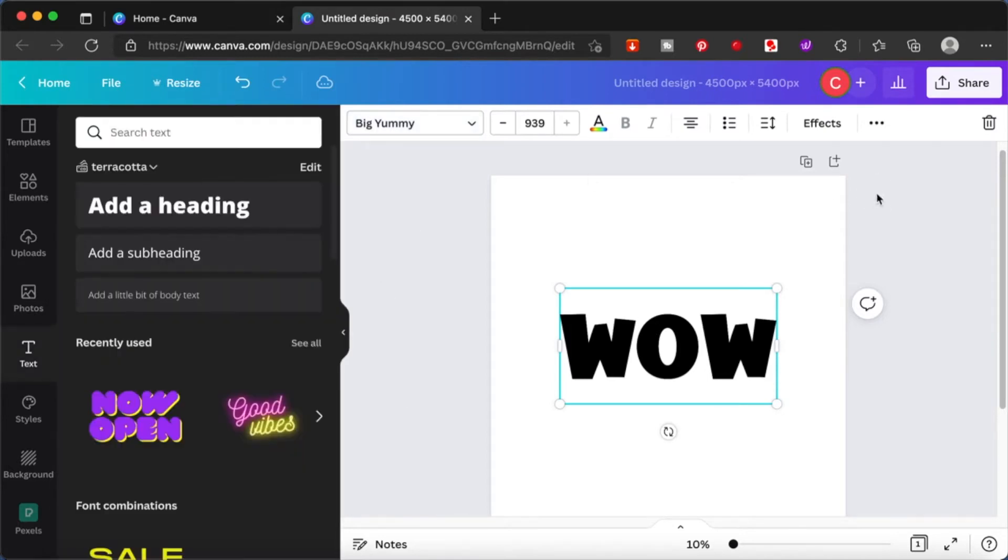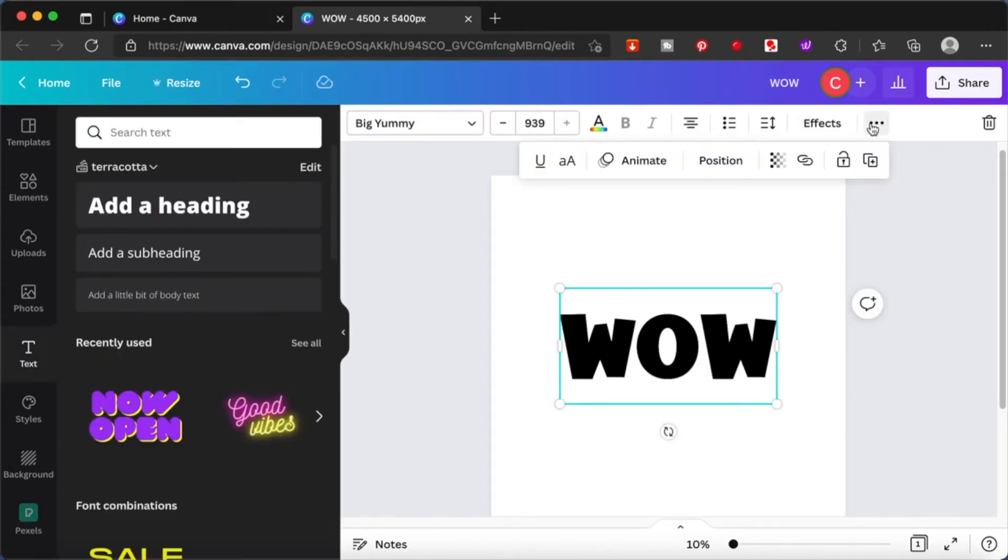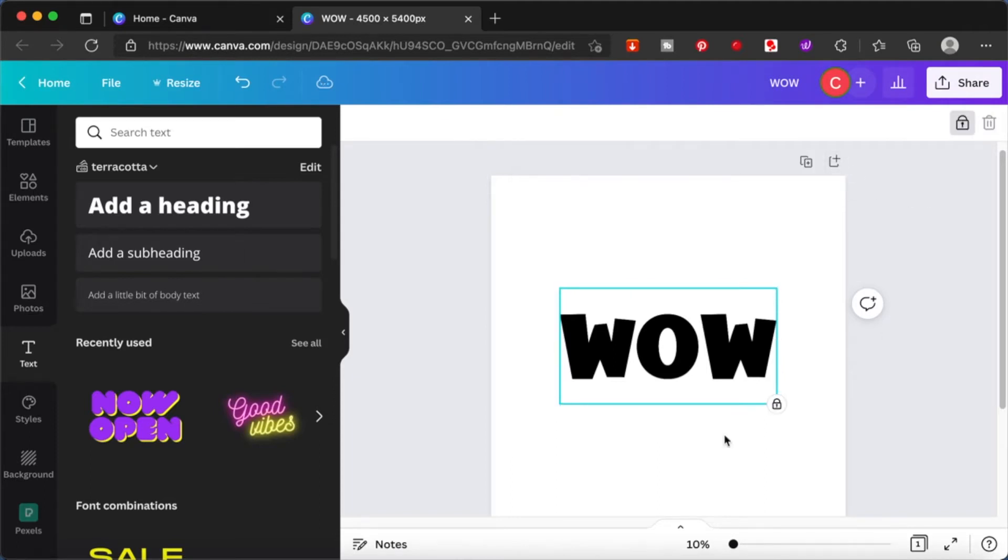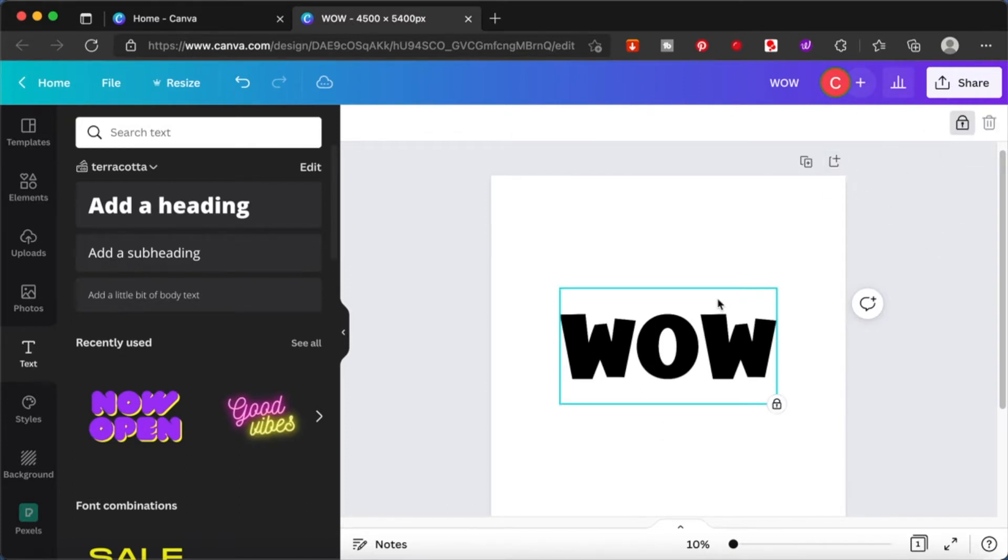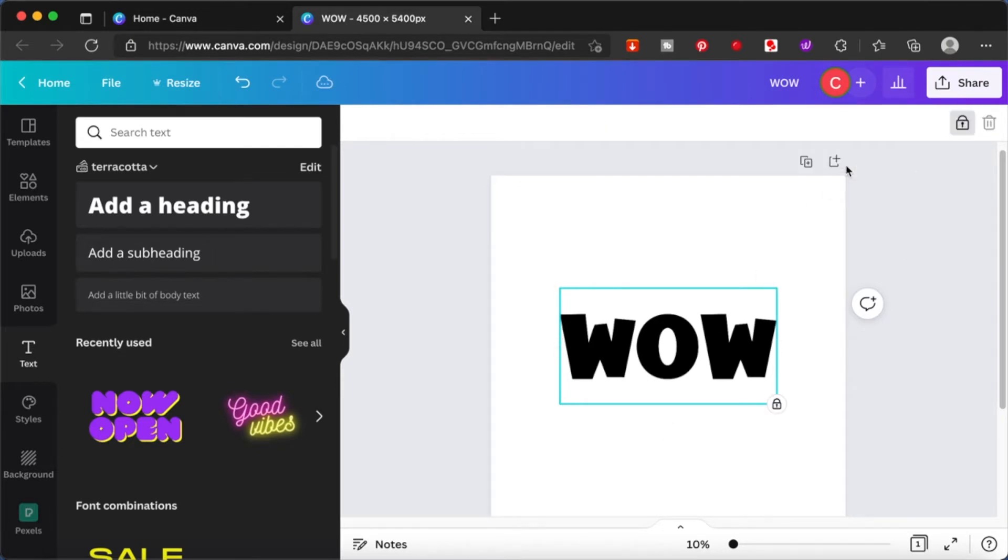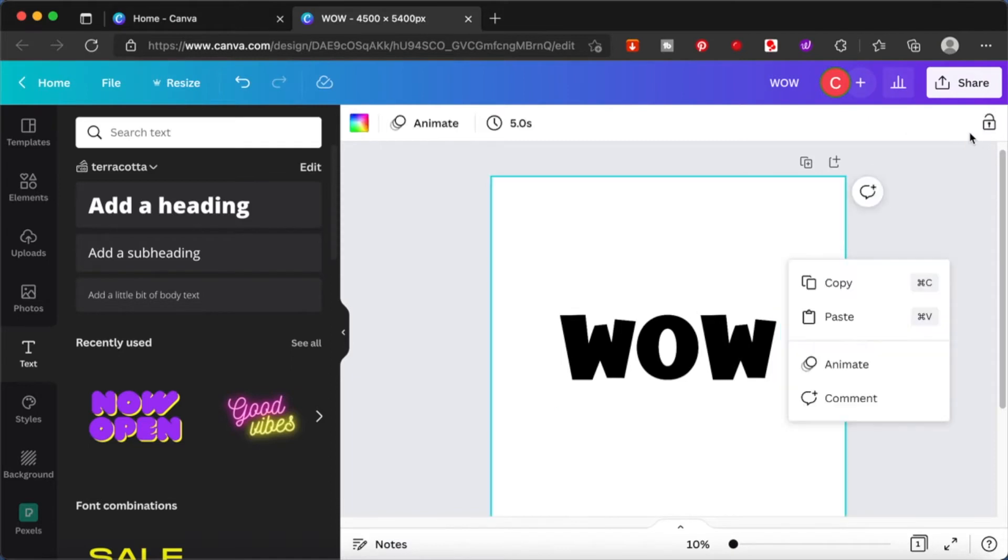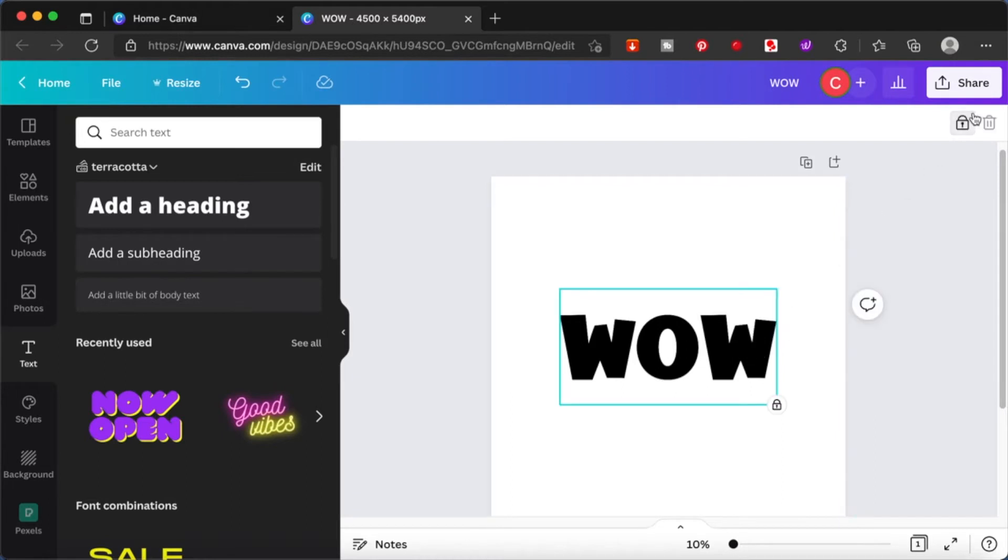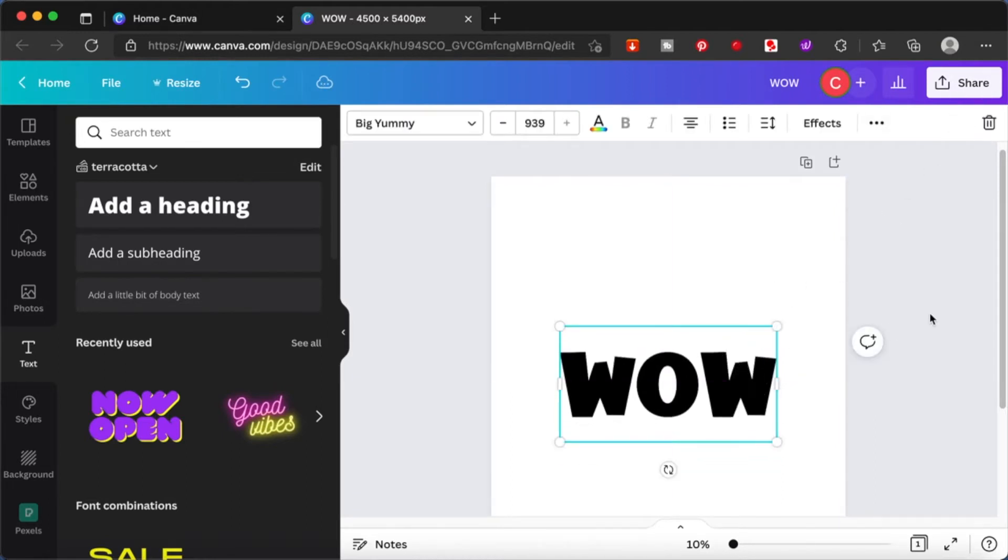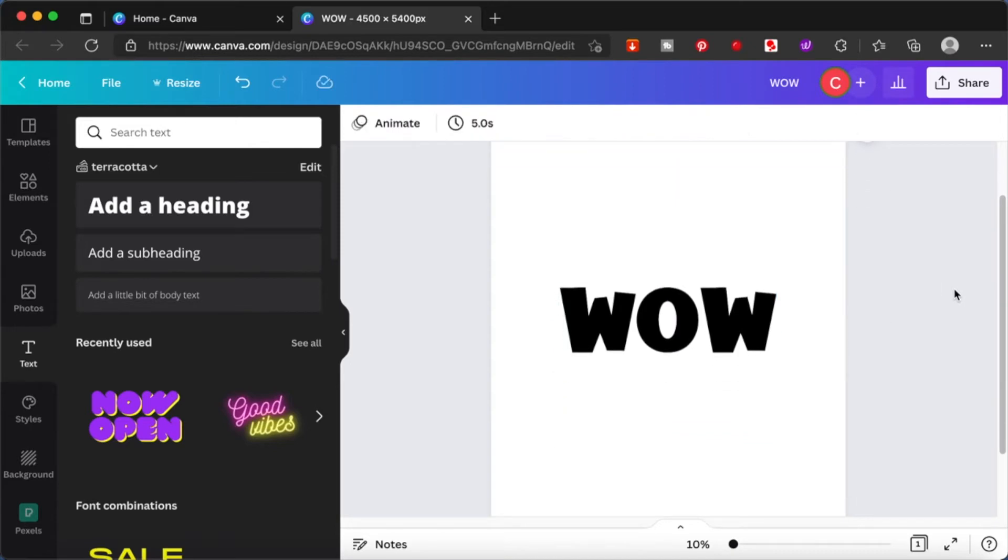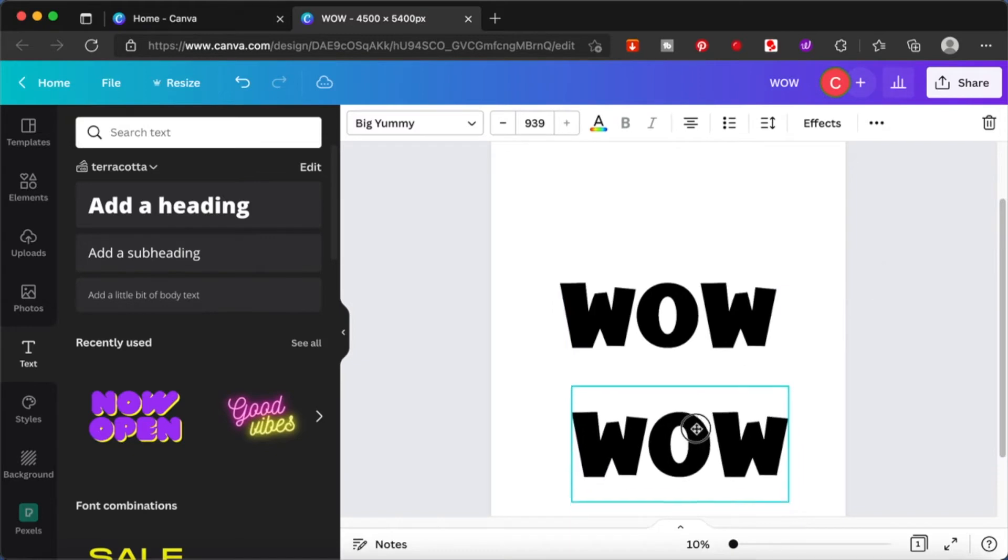Once I have this, I'm going to duplicate it. You can either lock it in place or not so that it doesn't move. It's not allowing me to copy when it is locked, so I'll just unlock this. Now I can duplicate this - command C, command V, just copy and paste.